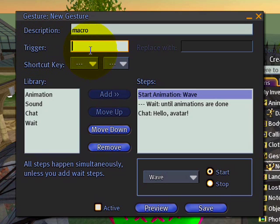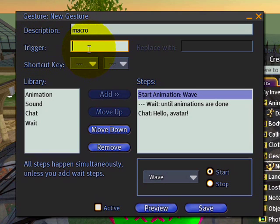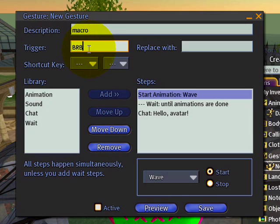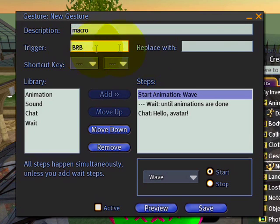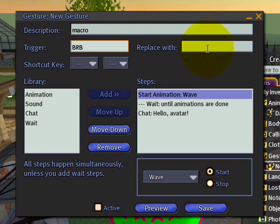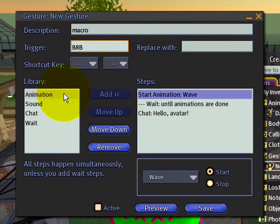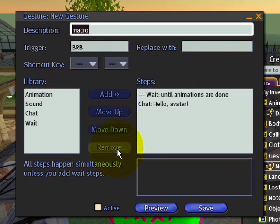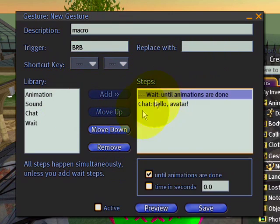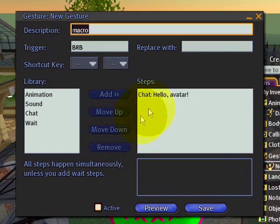The trigger is what starts it — the phrase that you actually type out. So BRB is a good example. And 'replace with' we can leave blank, because what we're going to do is delete these steps.